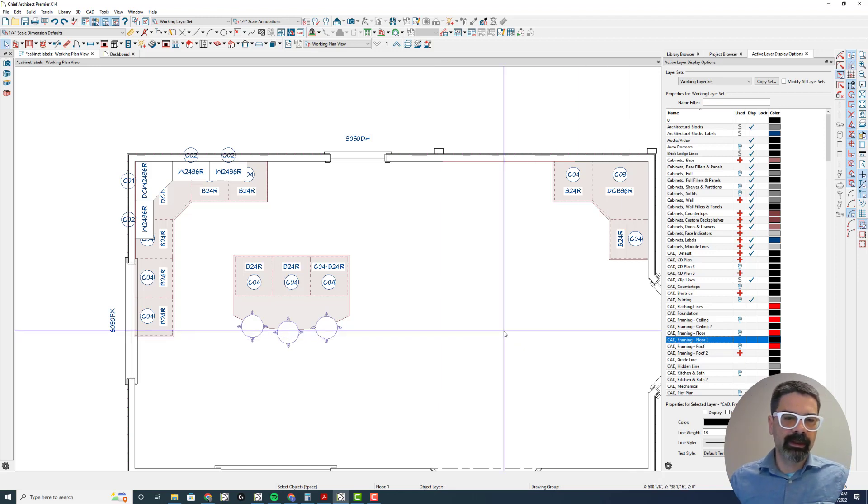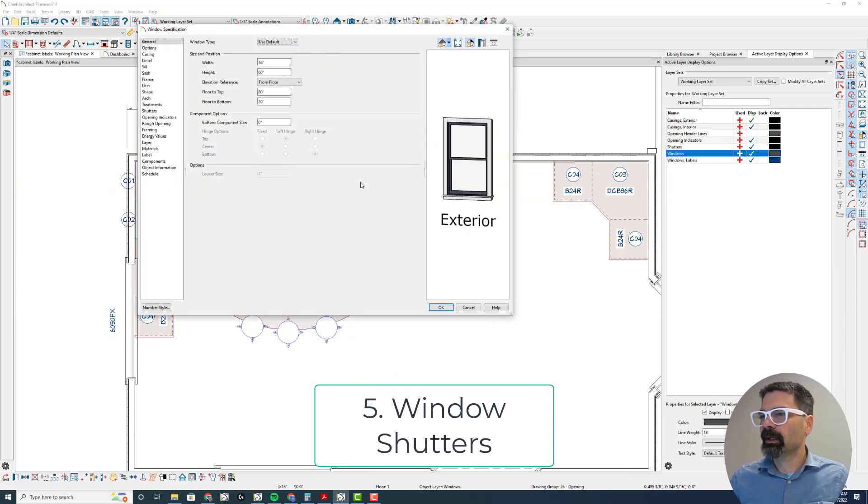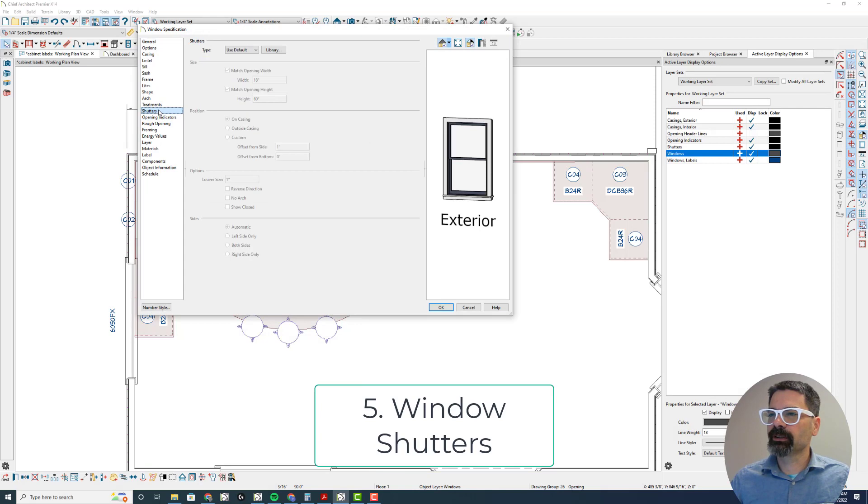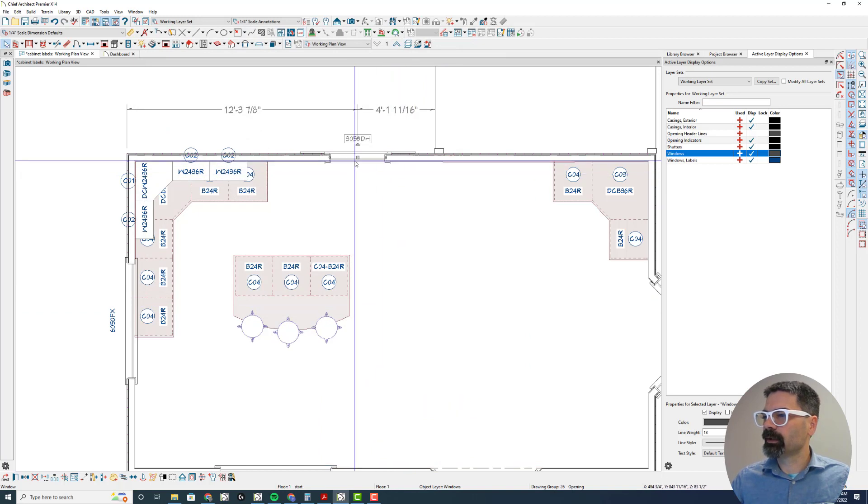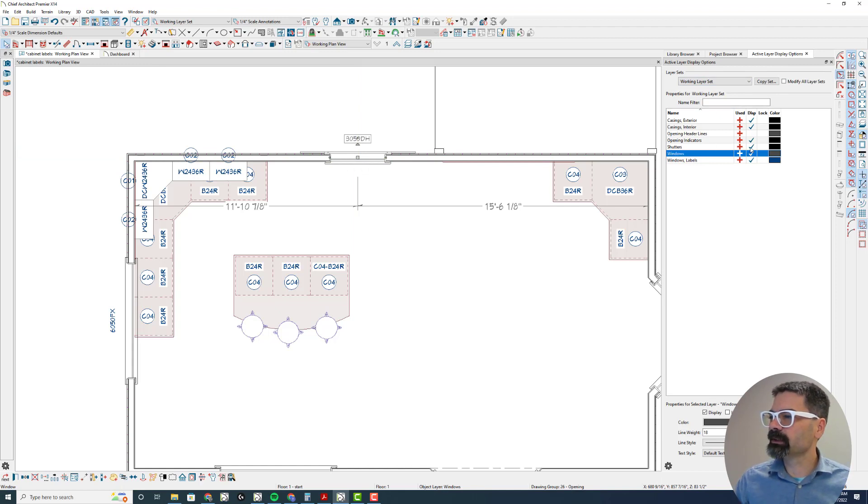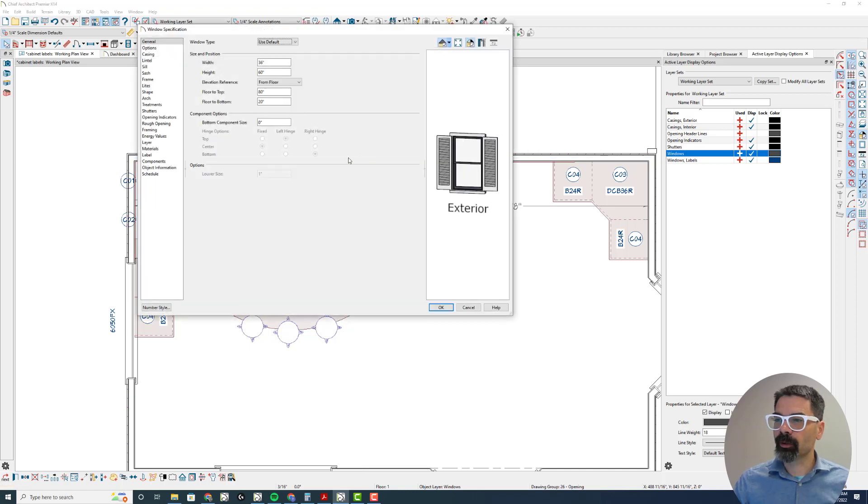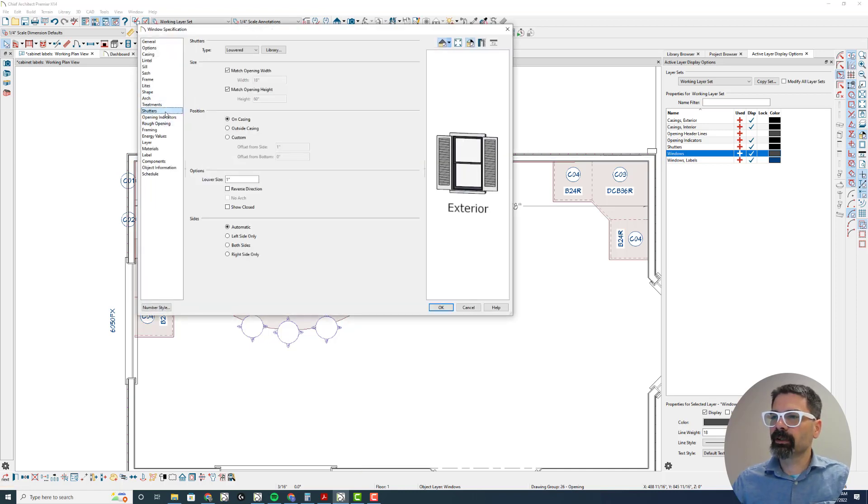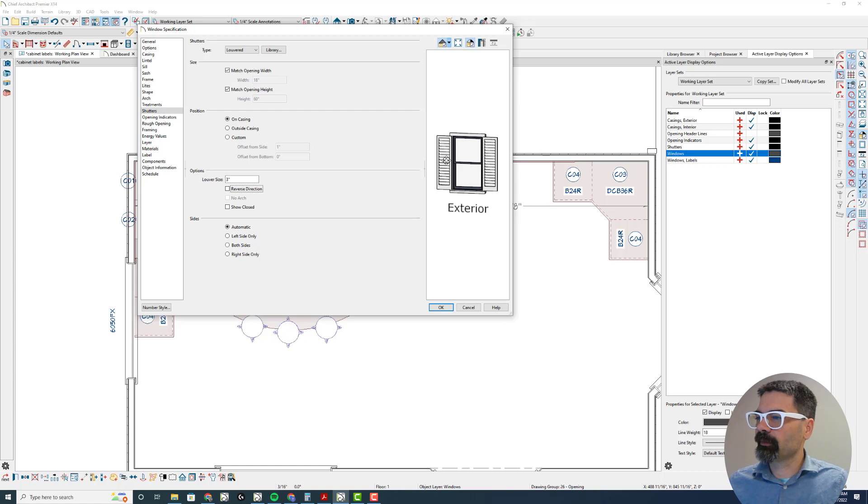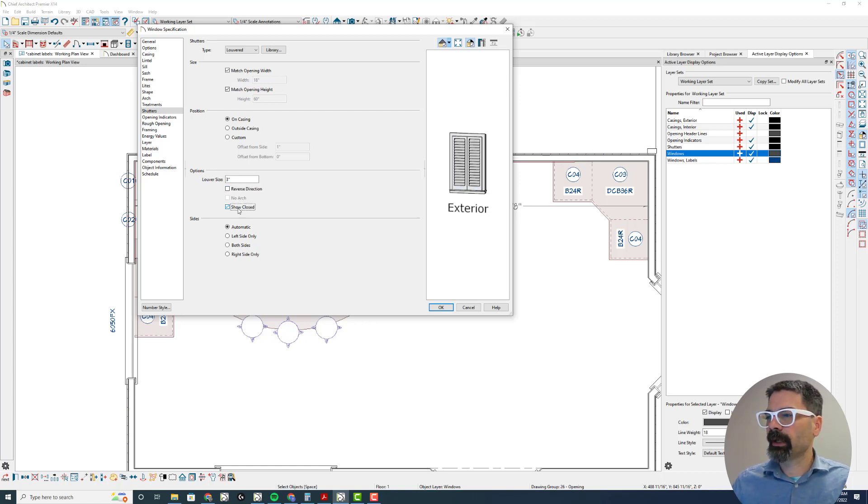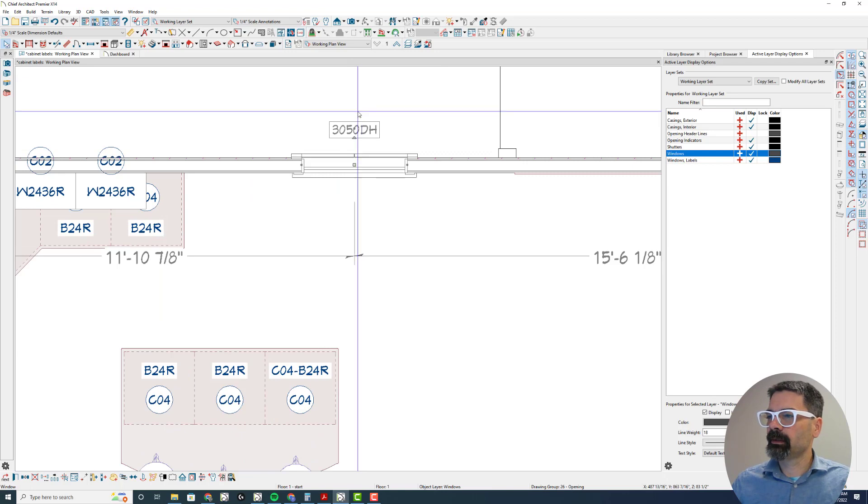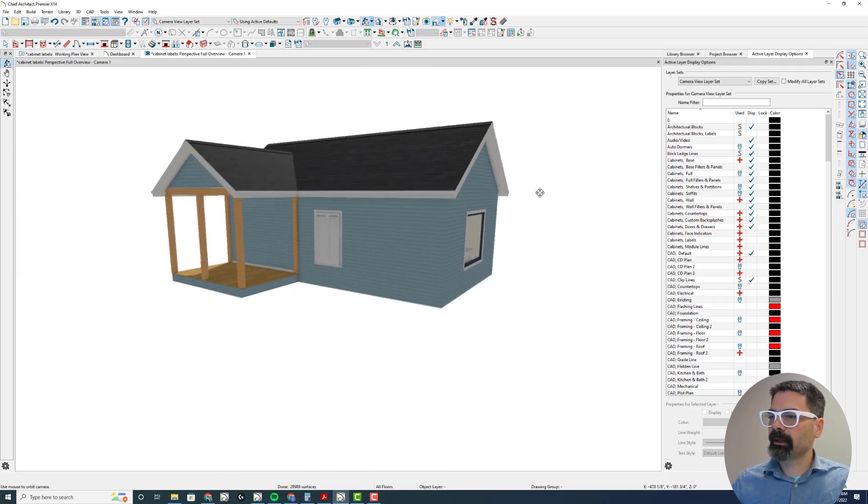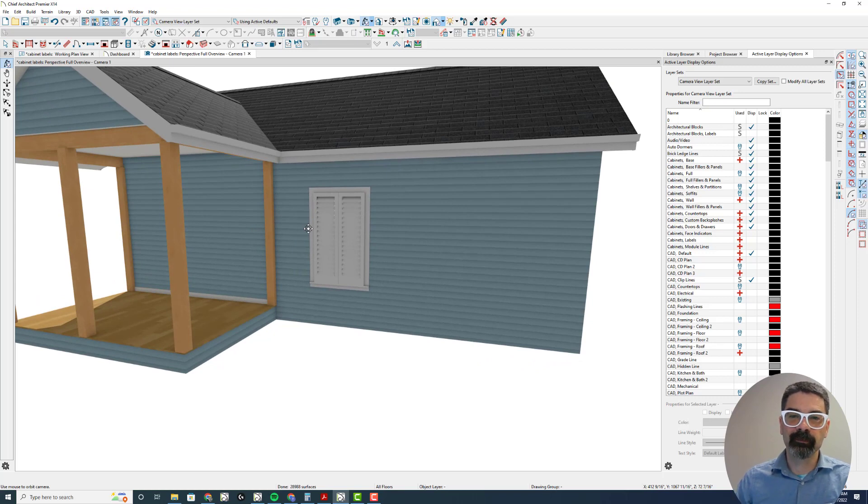Next is window shutters. This was exciting to me. Window shutters. If we add shutters to a window, we can see them now. Look, as I select this window in my active layer display options, one of the active layers is shutters. So I can see the shutters in plan view or not based on its layer control. I can also, in the shutters, I can change the louver size. Notice, instead of one inch, I can have three inch louvers. And I can show closed. Reverse direction and no arch was present in X13, but I can show them closed. And that works both in this preview, in the plan, and in any elevations or 3D view from the outside. That was an exciting one with window shutters.